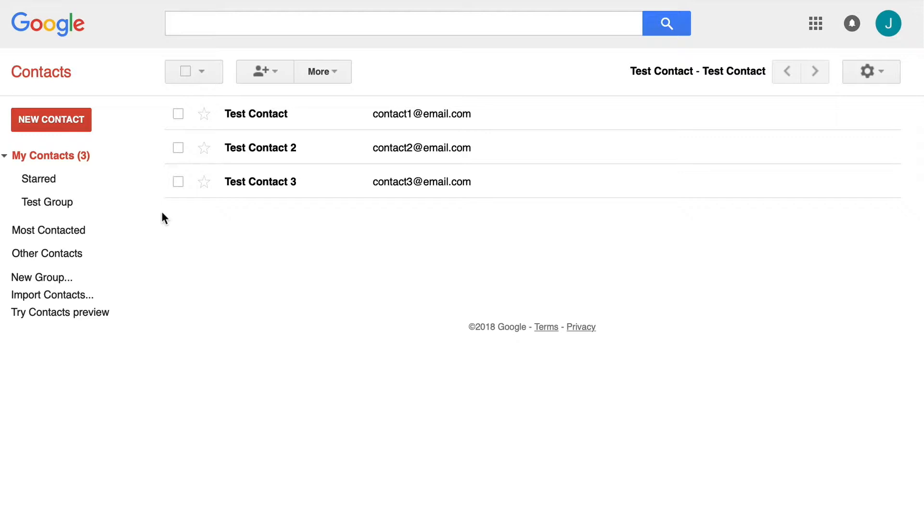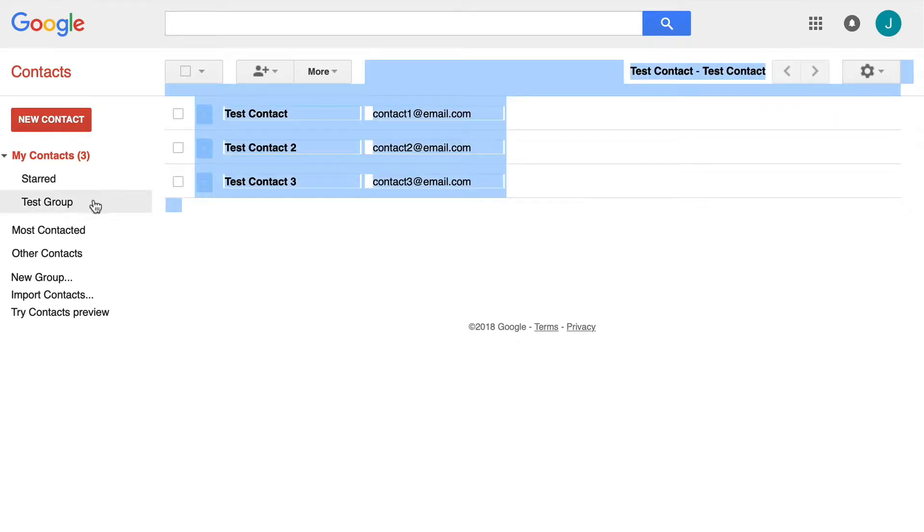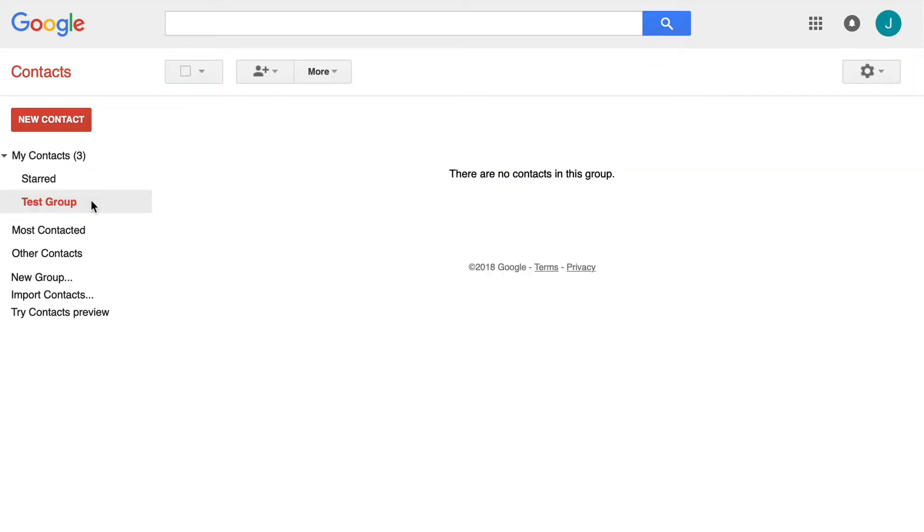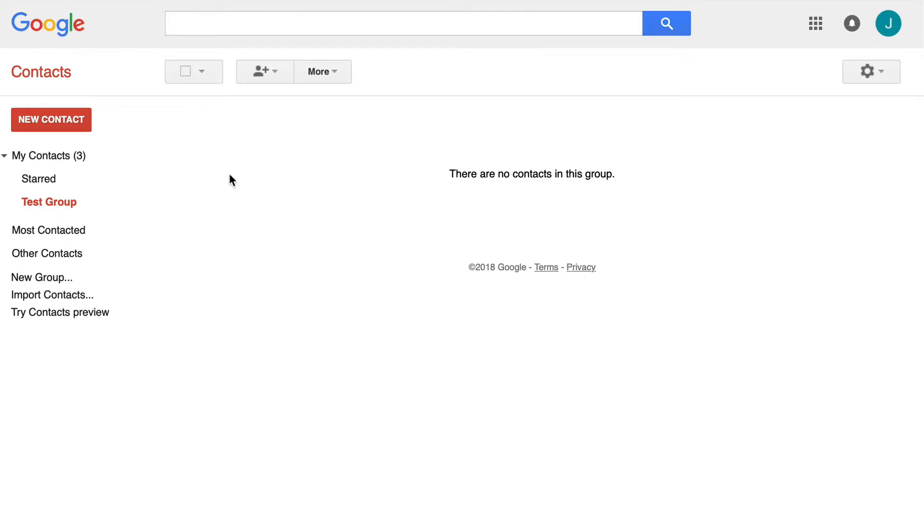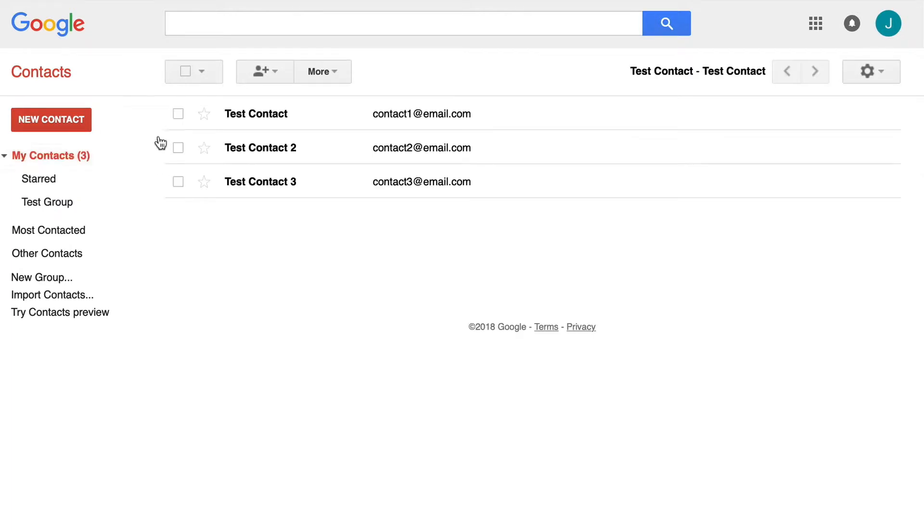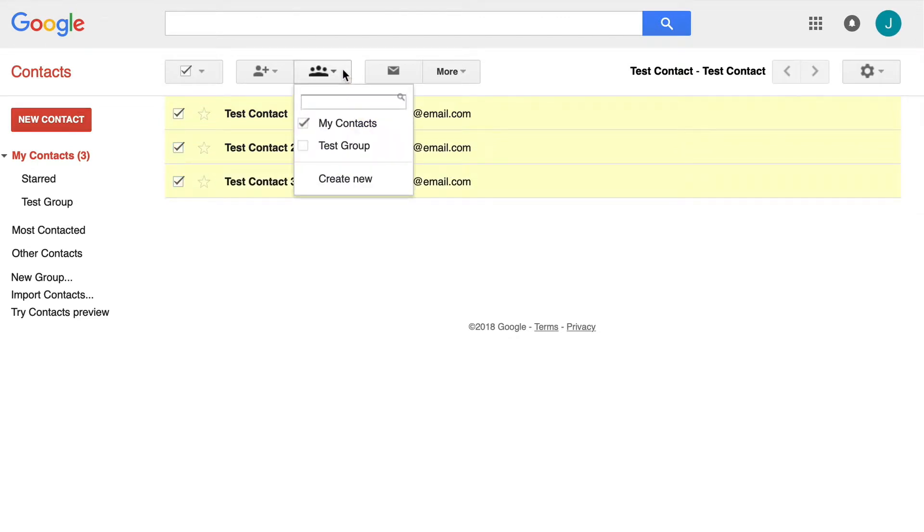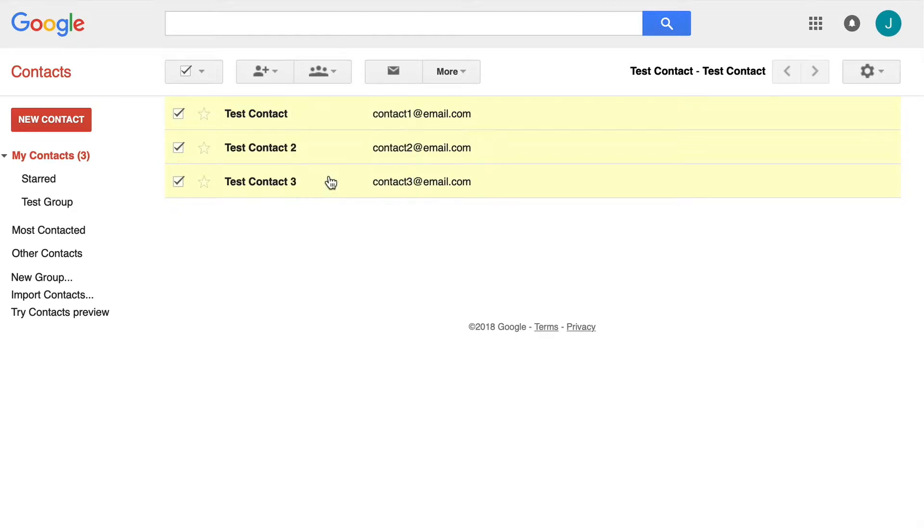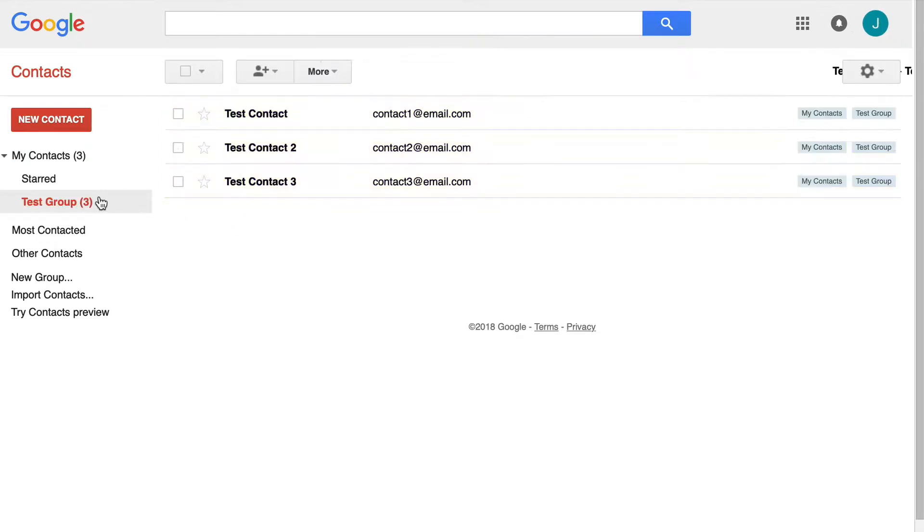There are two ways to enter your contacts into these groups. If you click on a group itself, you go in here and search your contacts you want to add. Or you can simply go to my contacts, click on the contacts you want to add, click this little drop down and check the test group contact list and apply. You can also remove contacts the same way.